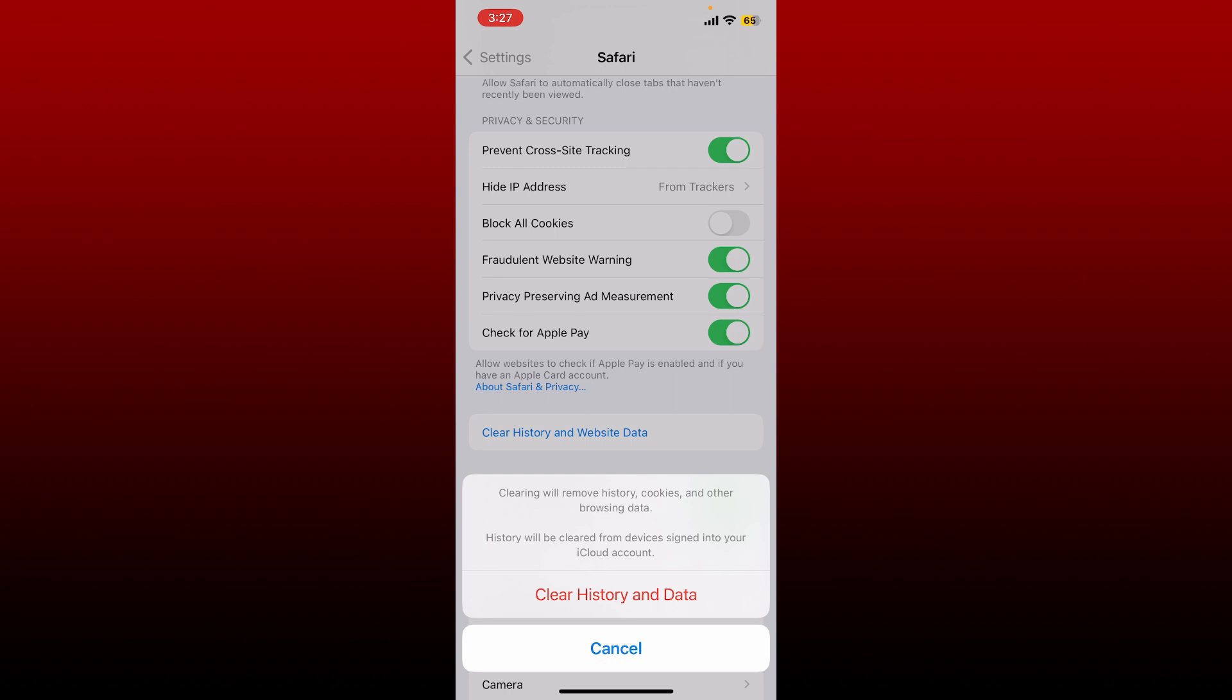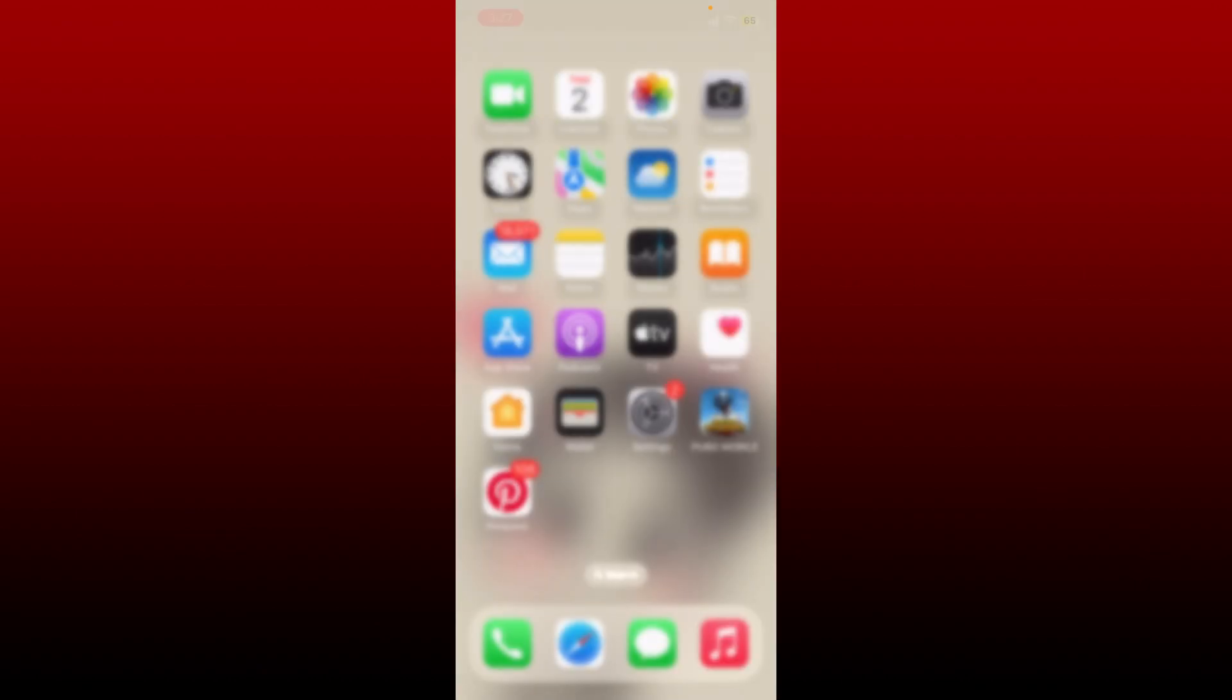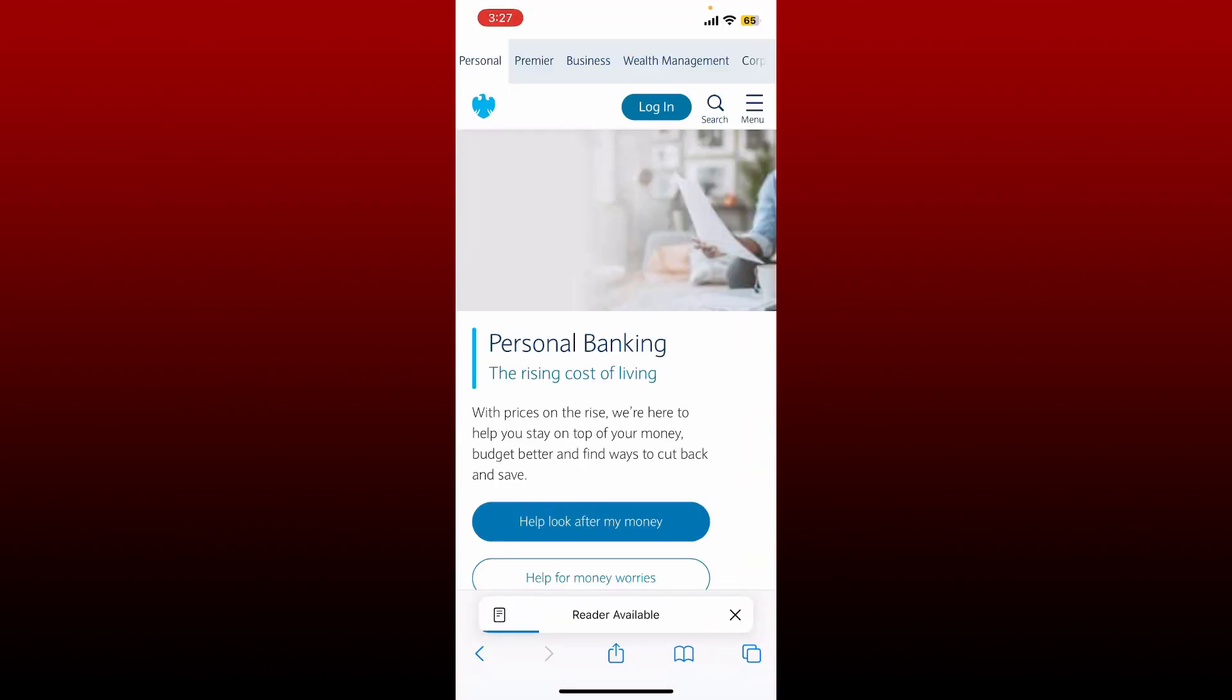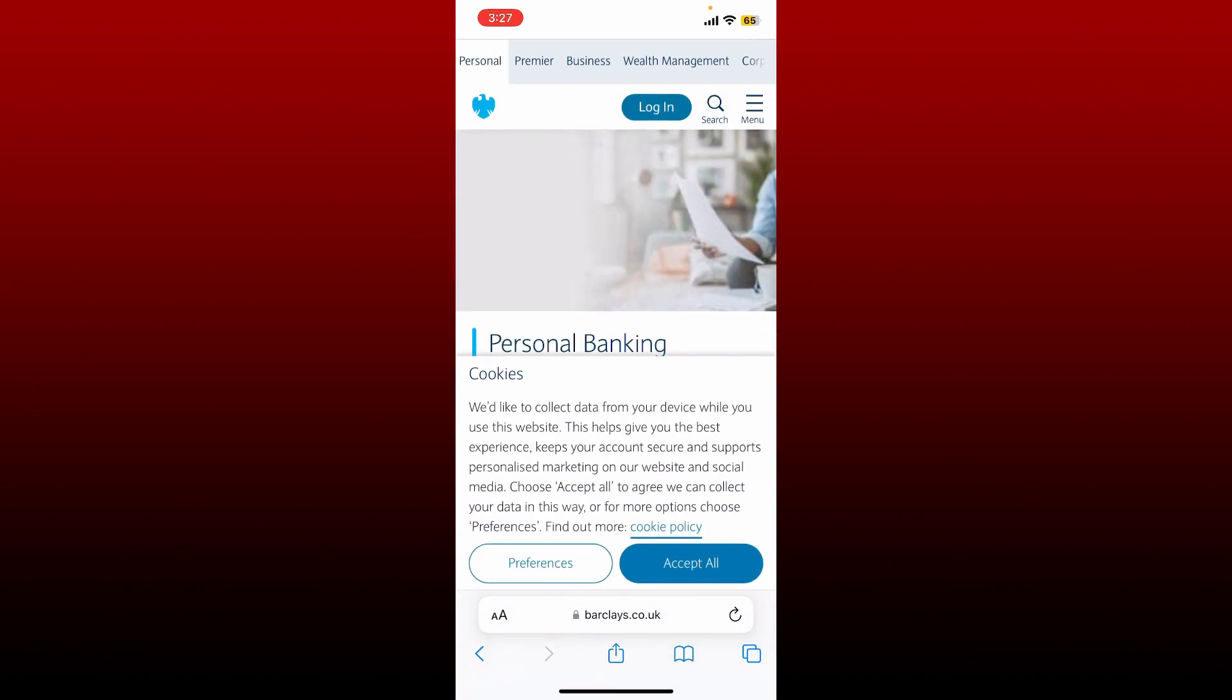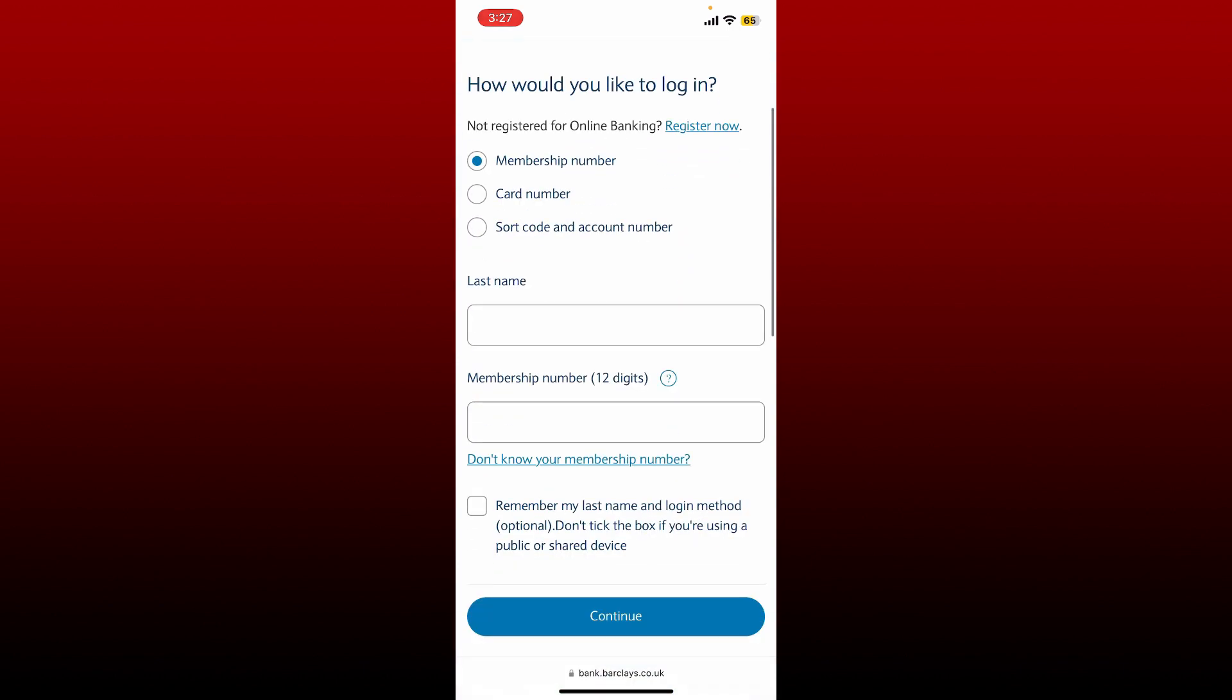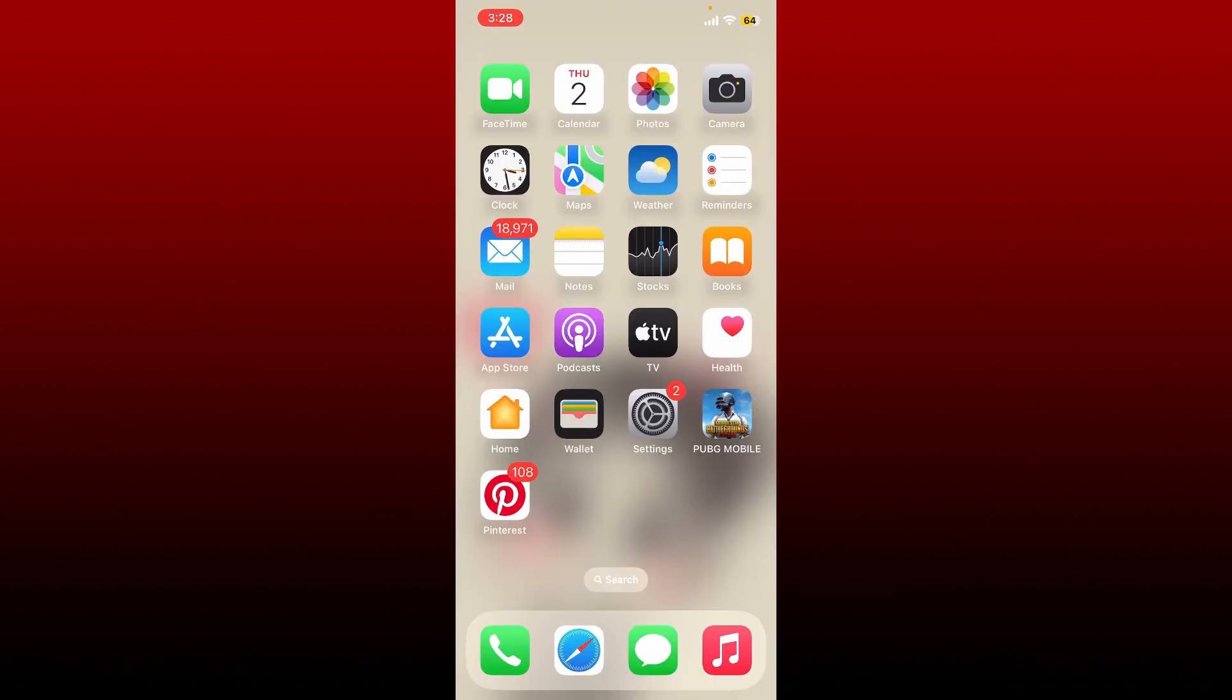Tap on Clear History and Data again. You can also close all the opened tabs with the web browser by tapping on Close Tabs. Get back to your web browser again. Now log into your Barclays account again by visiting barclays.co.uk and tapping on Login. Enter your credentials again in the text boxes and tap Continue.